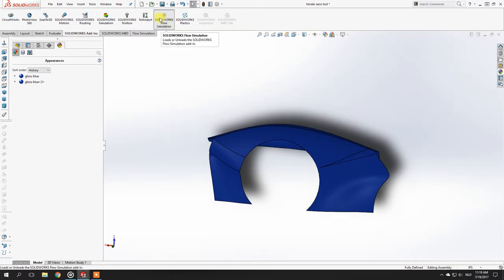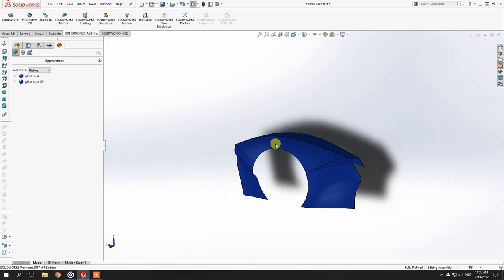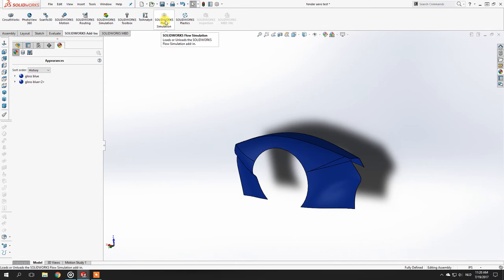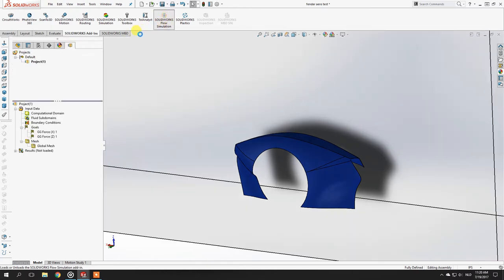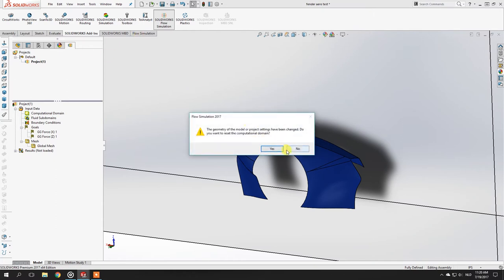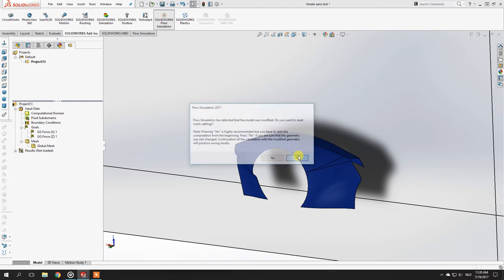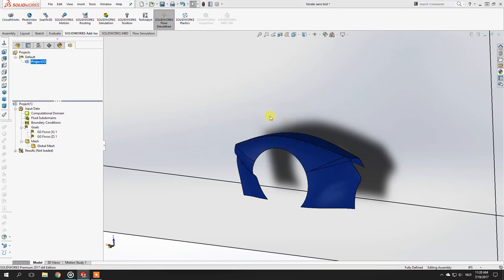I'm currently in an assembly. The first thing you need for flow simulation to work is to have it installed in SolidWorks. In my case it used to be grayed out, but during the installation process you need to make sure it's included. Then you can click on it and a new tab will open. Because I already had a project open, it will appear again, but I'll delete it for now so we can start fresh.